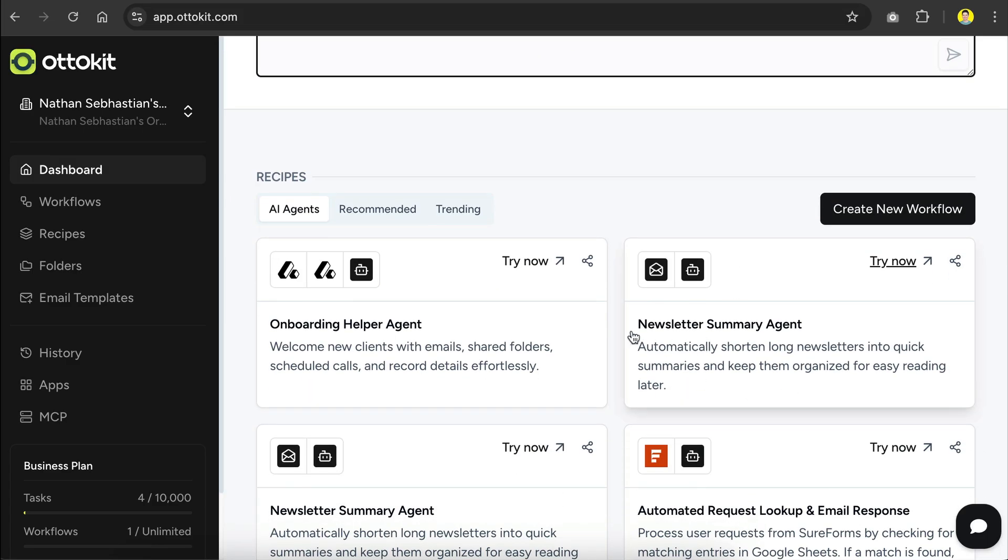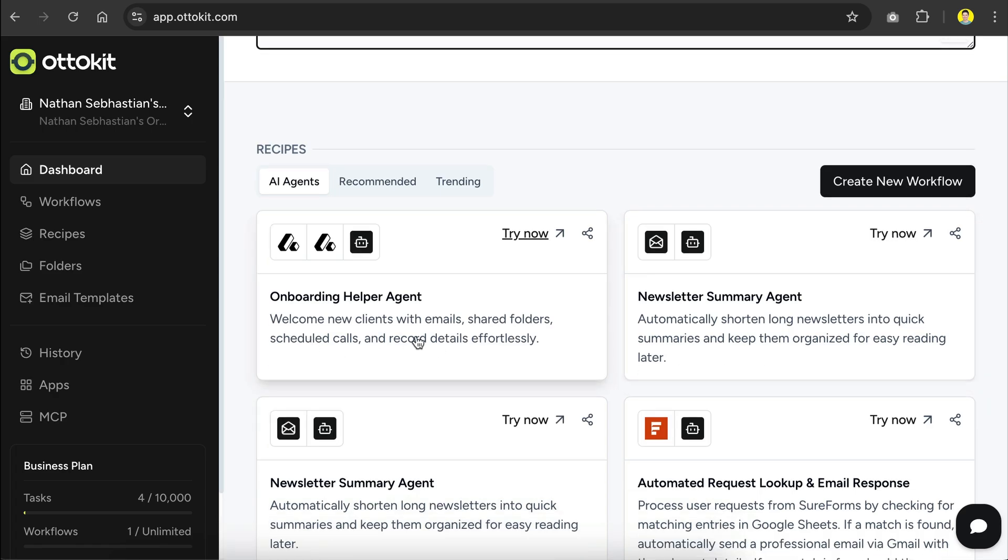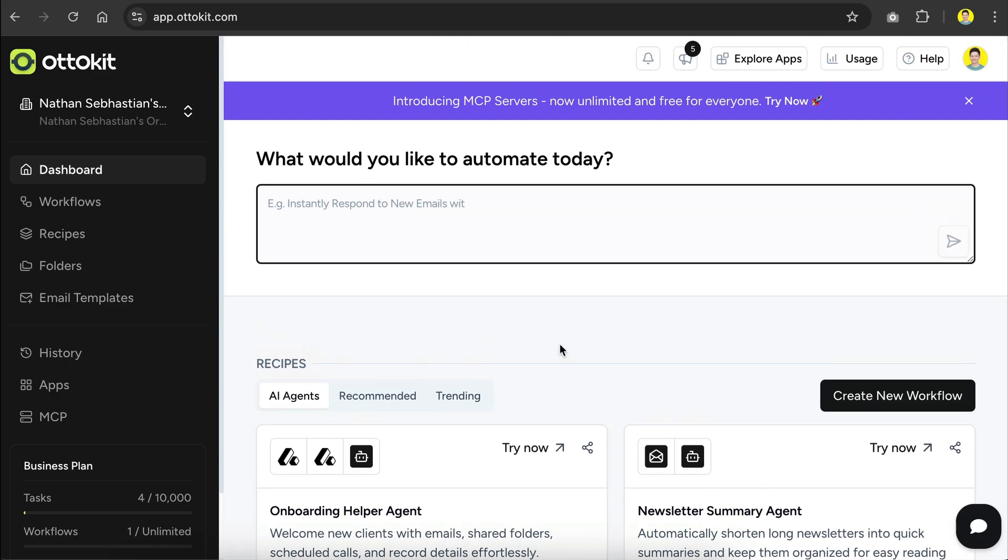For now, let's scroll down a little. Down here, you'll notice some ready-made recipes and these are pre-built templates that you can use right away or tweak to fit your exact needs. But for this video, I want to show you how to build a workflow from scratch using AI,